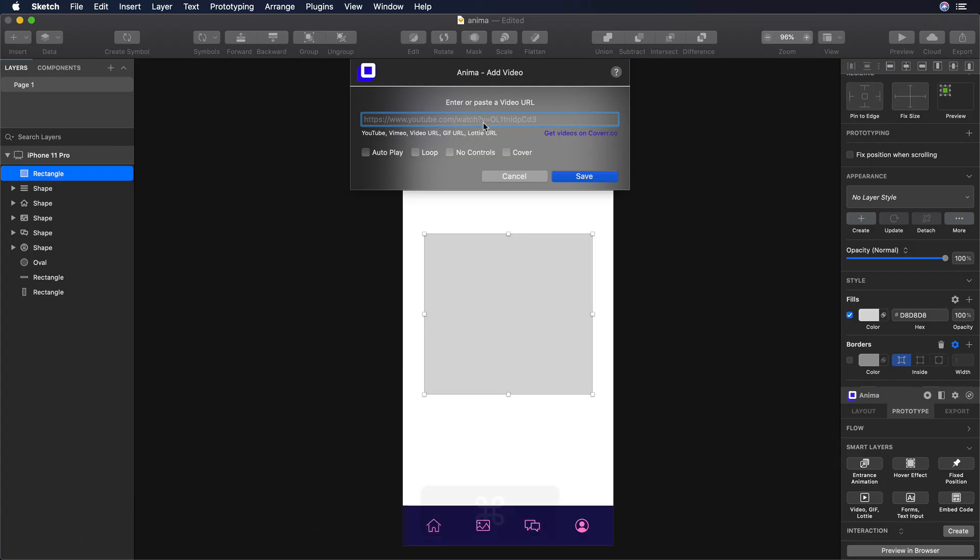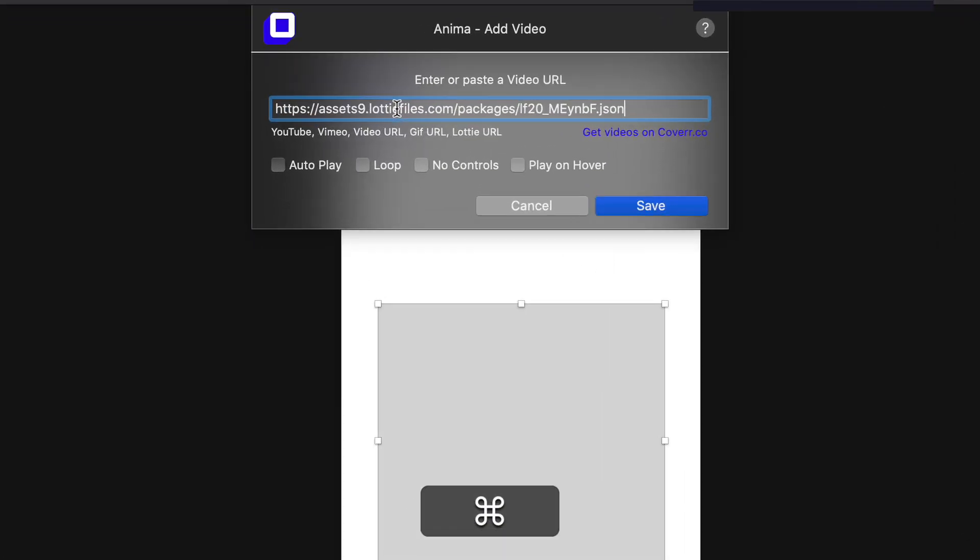Then let's go back to our Sketch file, and paste the link. Make sure that you are selecting Autoplay, Loop, and No Controls, and click on Save.